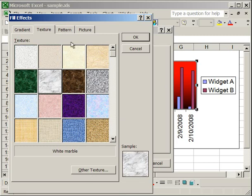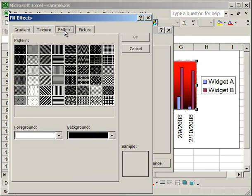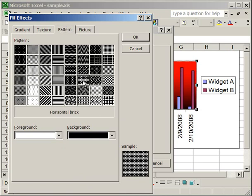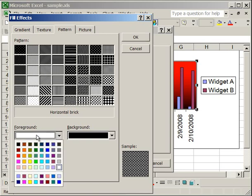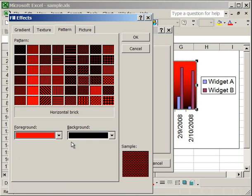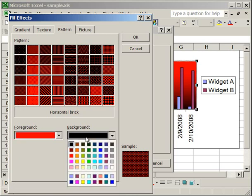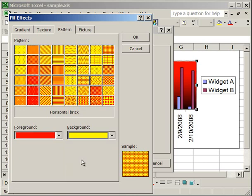Now, moving on to the pattern tab. This allows you to put any one of these patterns on the background for your plot area, such as a horizontal brick. But you can also change the colors for this pattern. For instance, you can change the foreground and the background. Let's say we want to do red and yellow. And that's what it's going to look like.